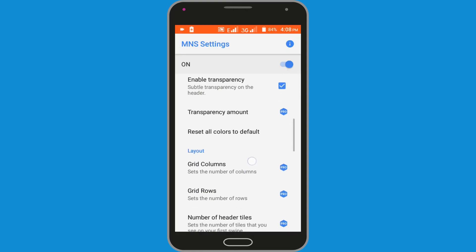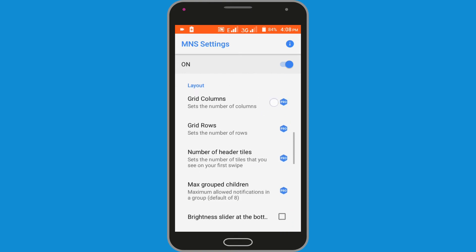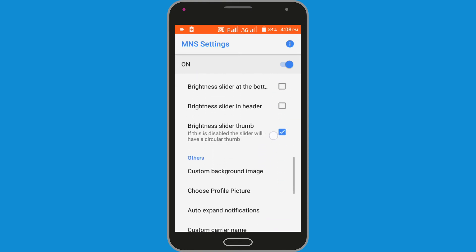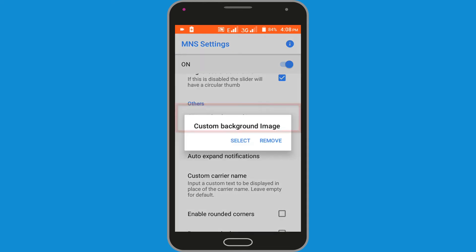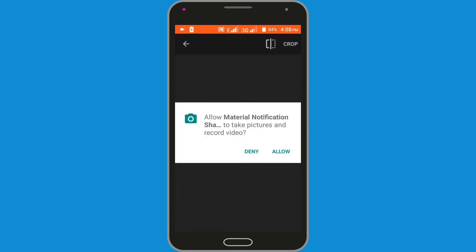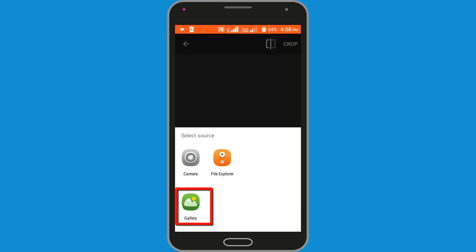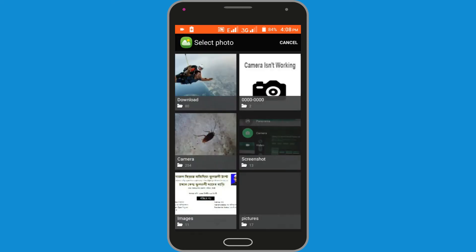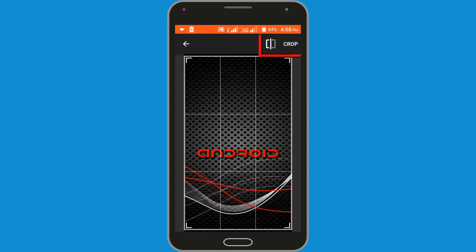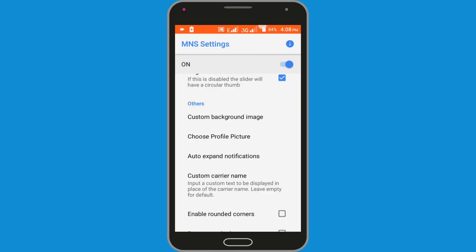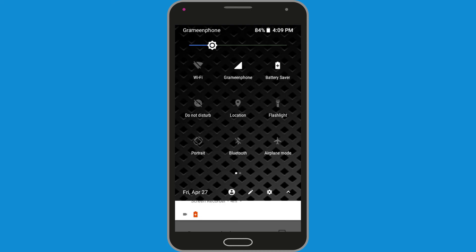Scroll down the page. Click on the Custom Background option and select. Tap Allow. Choose Gallery, then Download, and choose a photo. You can see my status bar has changed with a background image.